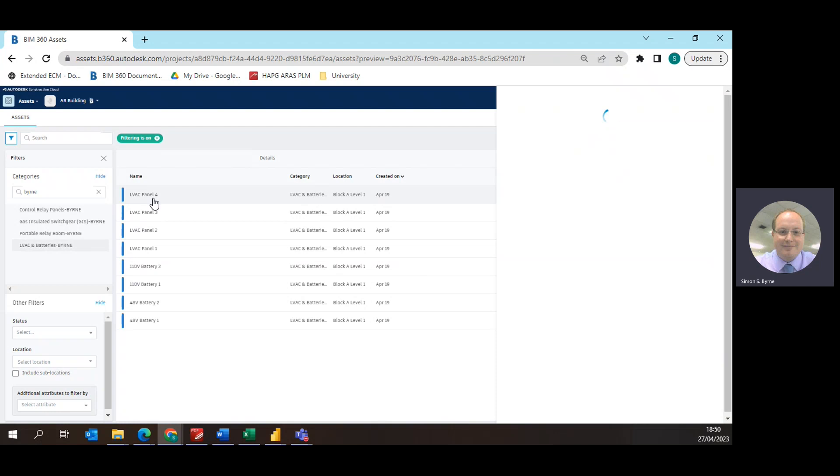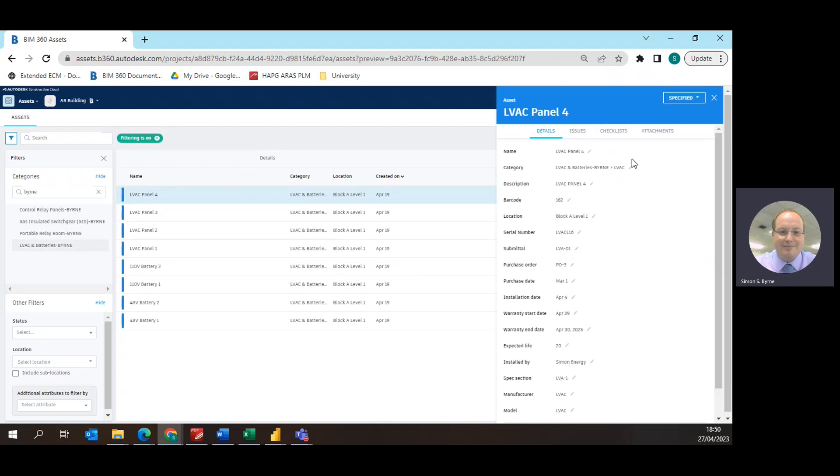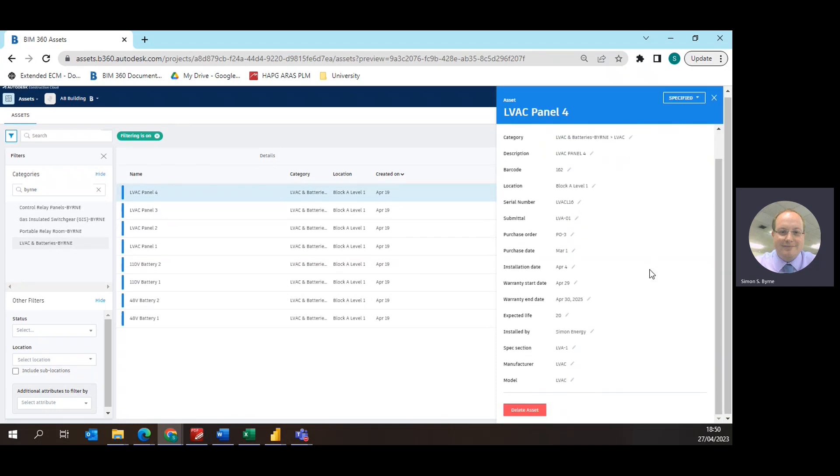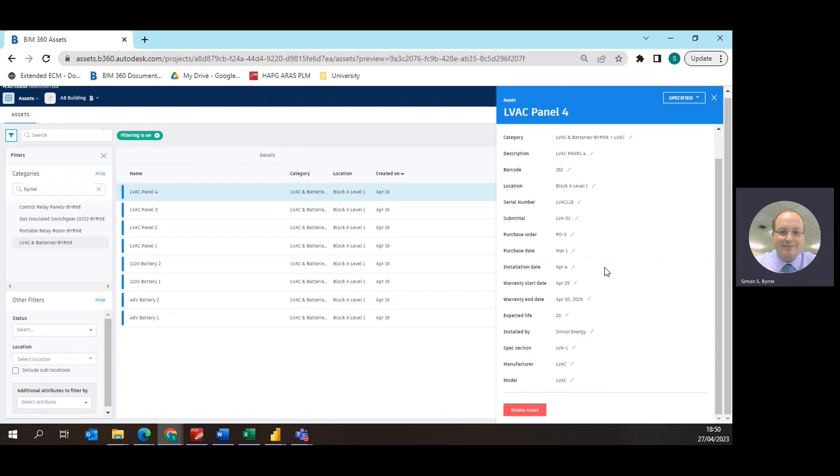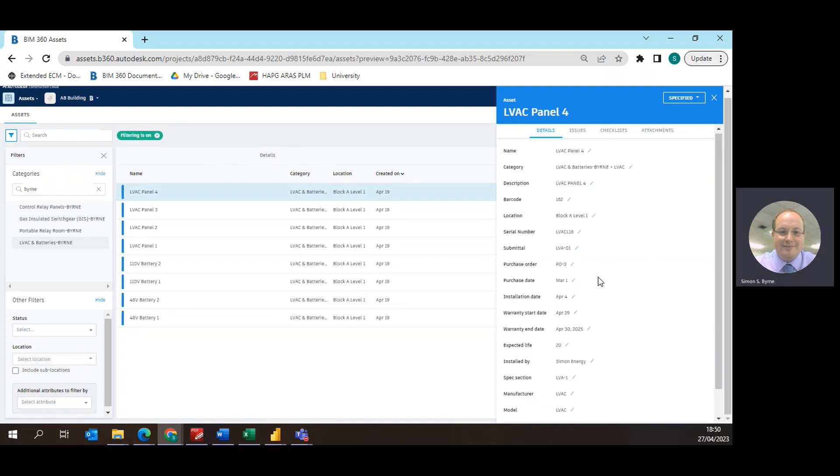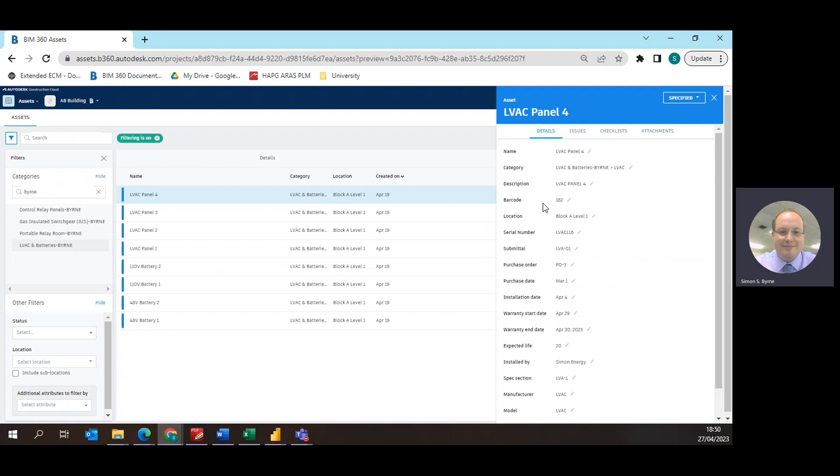Clicking on the assets on the right hand side gives us all the asset information that has been loaded into it from the literature. So this is all the information, you can see it's the name of this specific asset, the categories, description of the asset, the barcode if there is one, you have the location of it, the serial number, submittal if it was created on submittal, its purchase order, its purchase date, installation date, warranty start date, warranty end date.